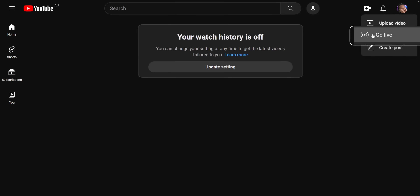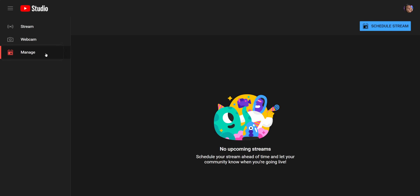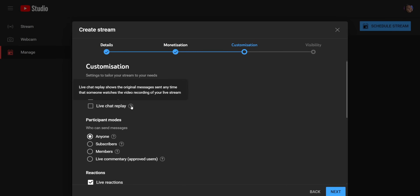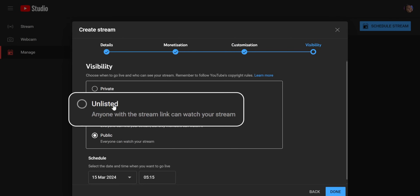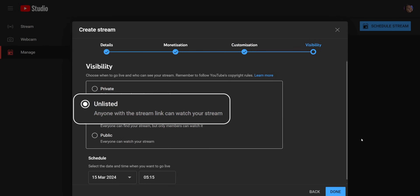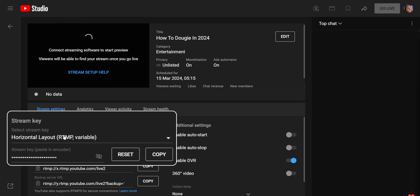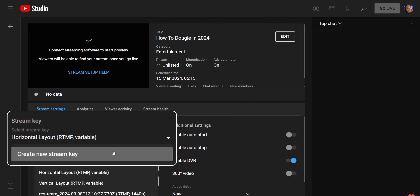Once you've set up your vertical layout, the next step is to get a second stream key from YouTube. Go to the live dashboard and click on Manage. From here, schedule a new stream and set up the title and description. When you get to the last tab, I recommend setting the visibility to unlisted so you can test it out, then change it to public when you go live. Once you're at your stream dashboard, click on the dropdown and click Create New Key.